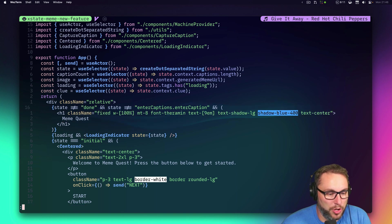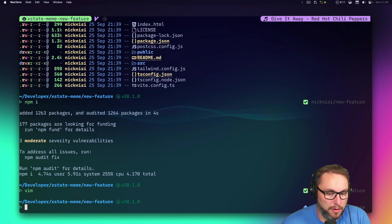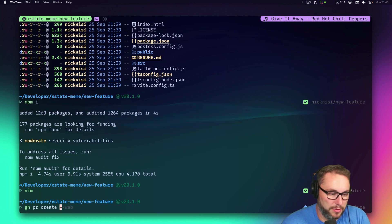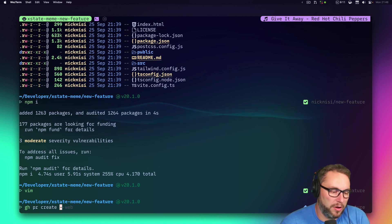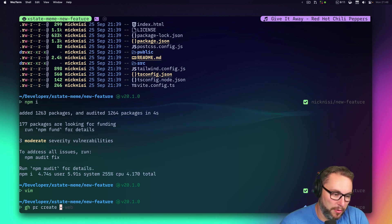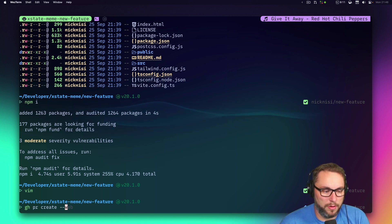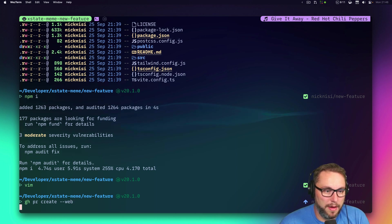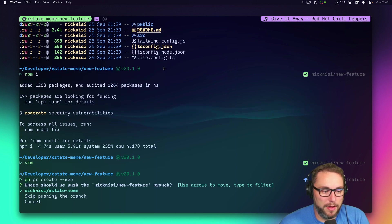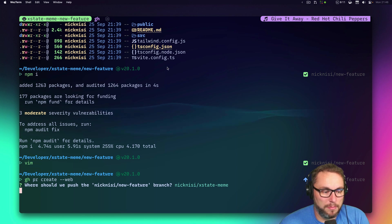I use regular git for committing things, but if I want to create a PR I'll do `gh pr create`. Depending on how complex I want it, I'll either create it in the terminal or use `--web` to open a browser so I can do that right away.